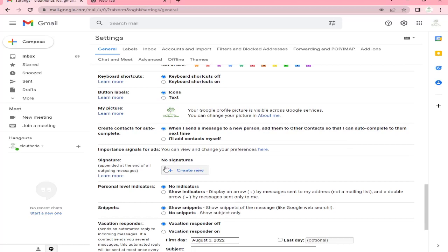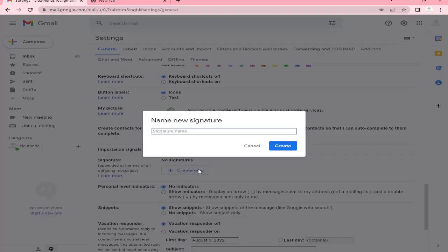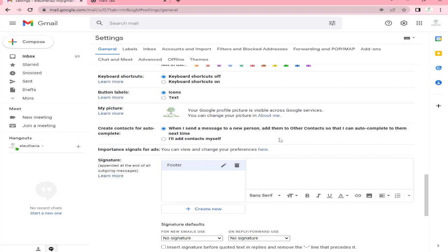Click on the 'Create new' button to create a new signature. Once you click on the 'Create new' button, there will be a pop-up window where you will enter the name of the new signature that you will make. In this example, we will name our signature 'footer.' Once you enter the name of the new signature, click on the 'Create' button.